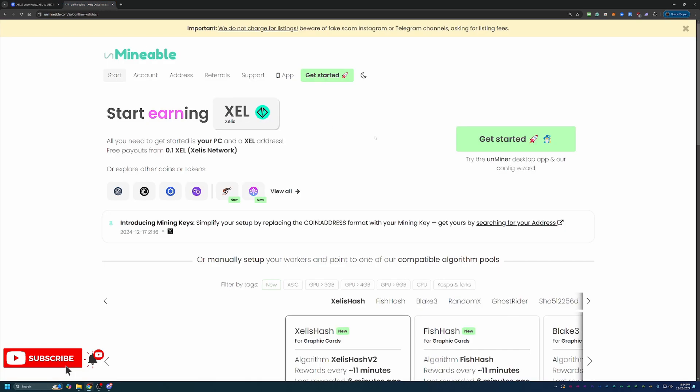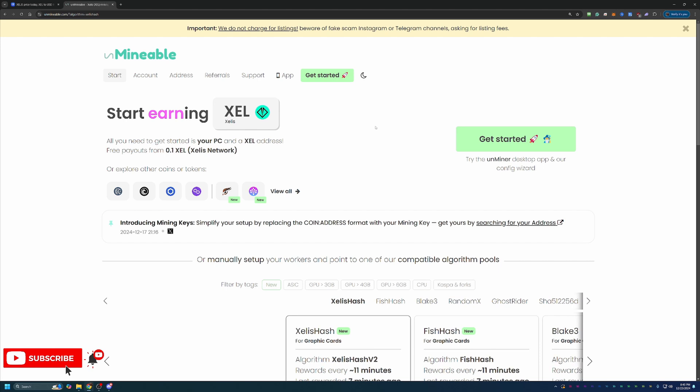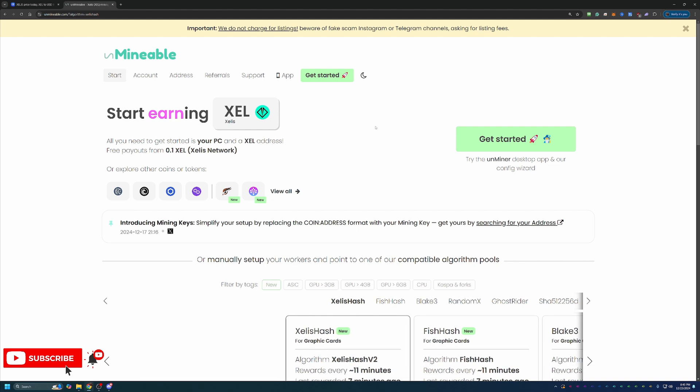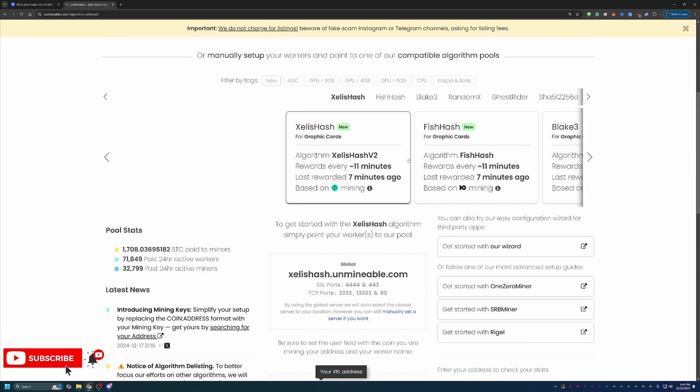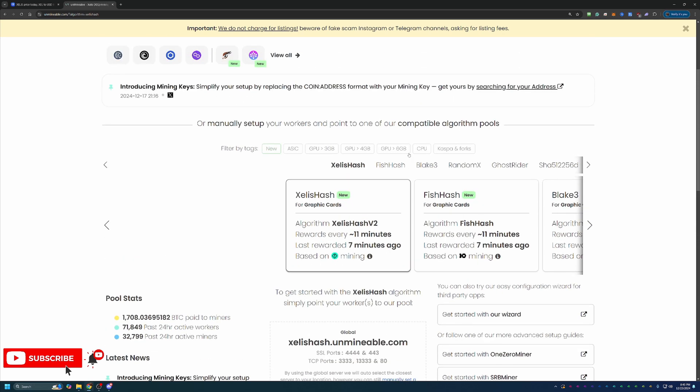We're going to be using a site called Unmineable. If you're not familiar with this site, this is basically a site that lets you mine coins that are not traditionally mineable, whether it be that they are just not coins you can mine in general or coins like Bitcoin, where you can mine them, but you have to invest a lot of money in hardware. What this does is it allows you to choose an algorithm that's profitable on your hardware, whether it be CPU or GPU, mine that algorithm, and they auto convert and pay you out in the coin of your choosing, which in this case is Zealous. And what's nice about that is it lets you just get the coins you're interested in. You don't have to worry about trading fees or anything like that.